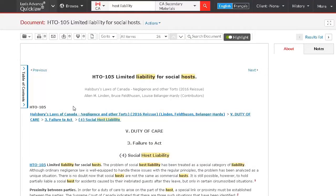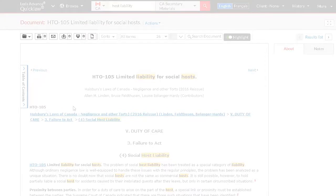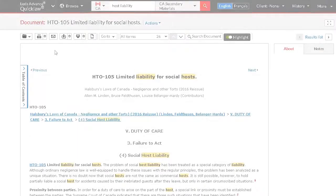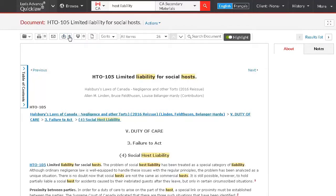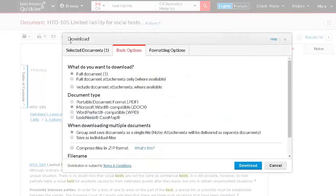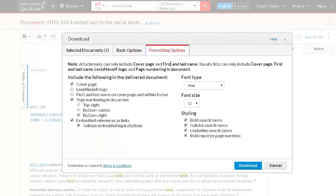Let's save this document so we have it to refer to again. Delivery icons are located in the top left corner of the document. You have the option to print, email, download, or send to Dropbox. Select the gear icon next to Download. Select the document format — if delivering more than one document, you can select to have them delivered as one file or separate files. Choose any preferred formatting options and fonts. These same options apply if emailing or printing your document.